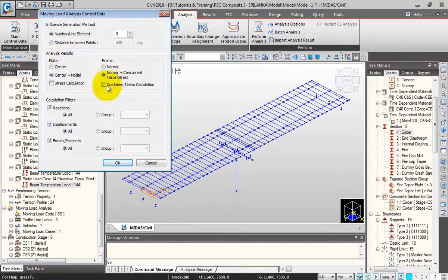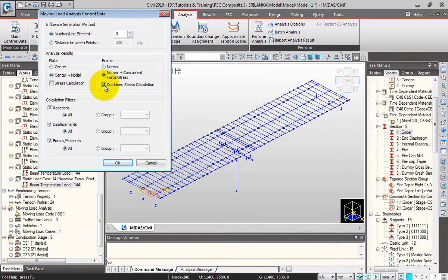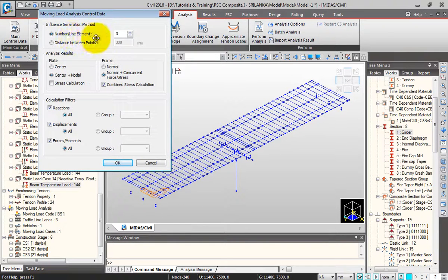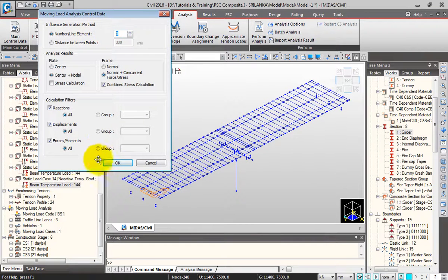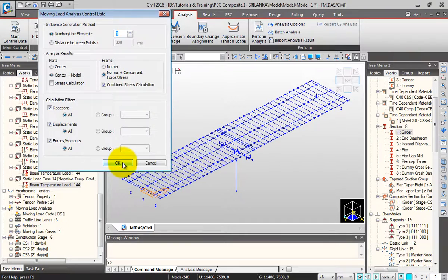This will configure the analysis results. I want the combined stress results as well. For the influence generation method, the number of line elements will be three. I'll click OK.